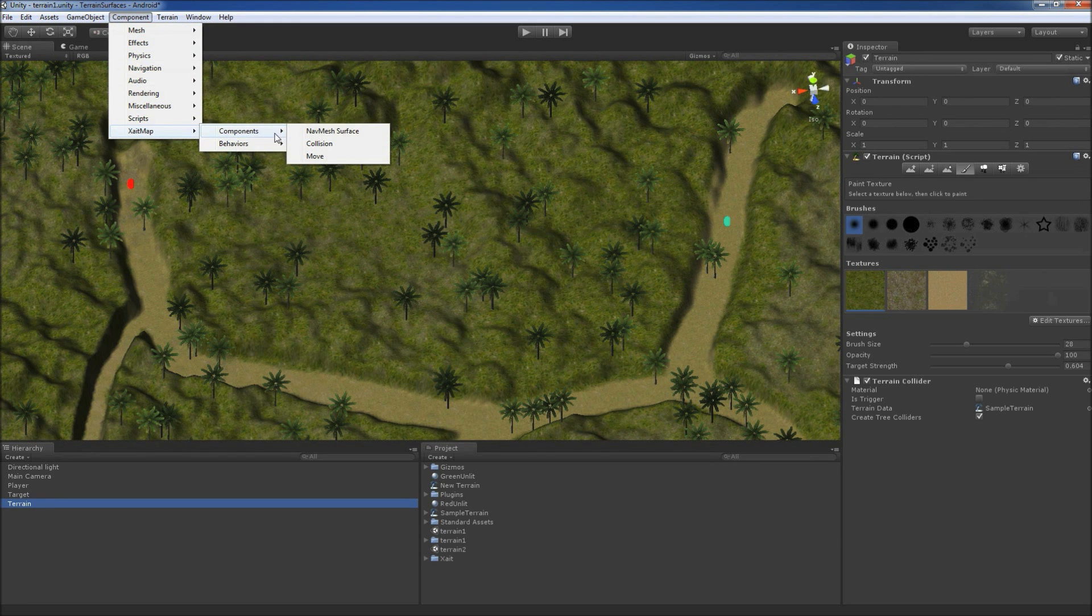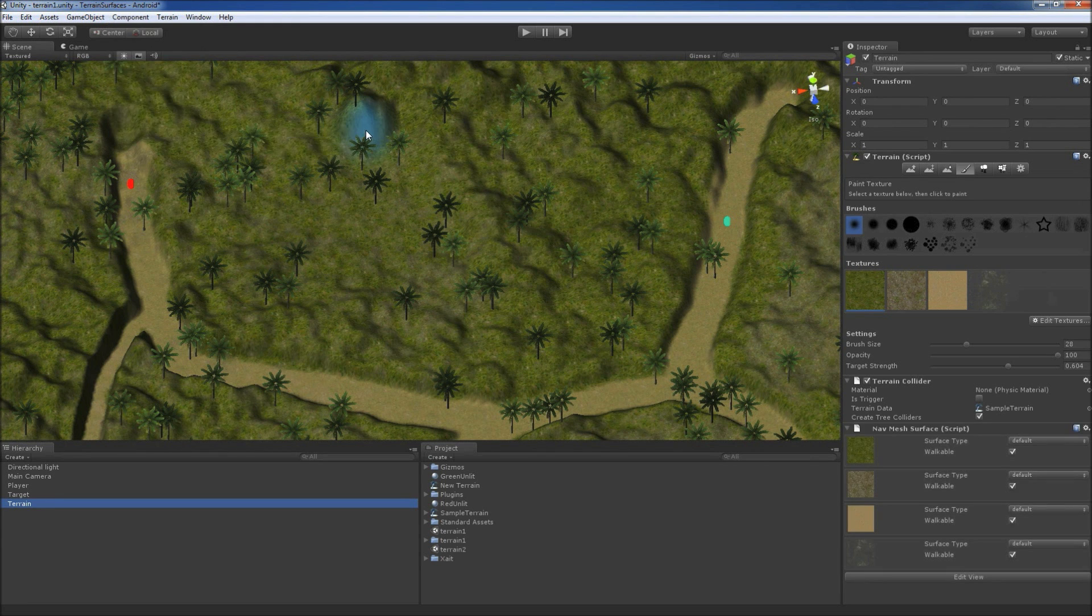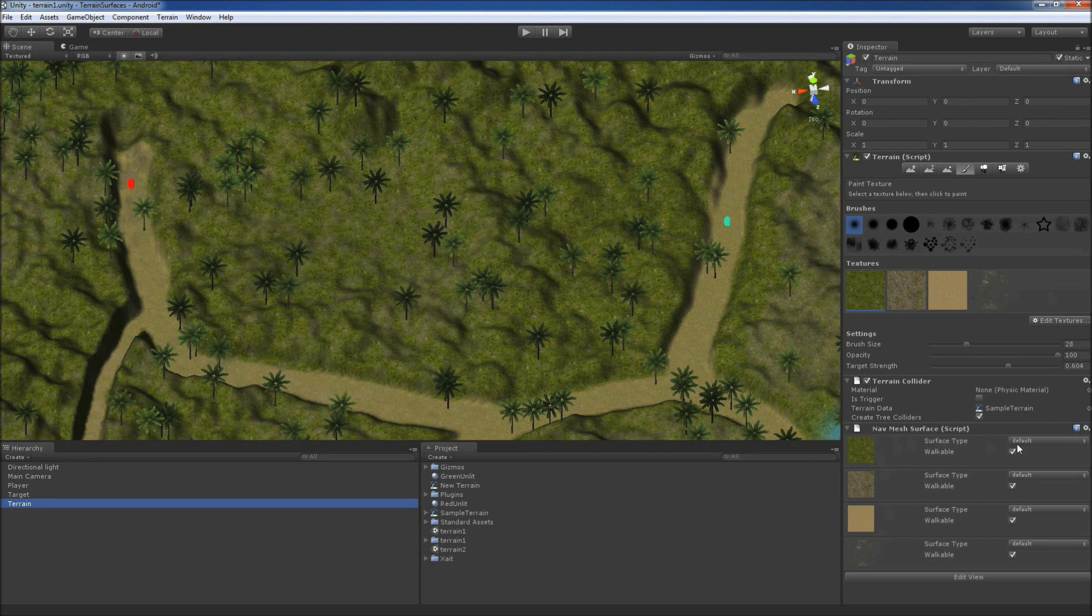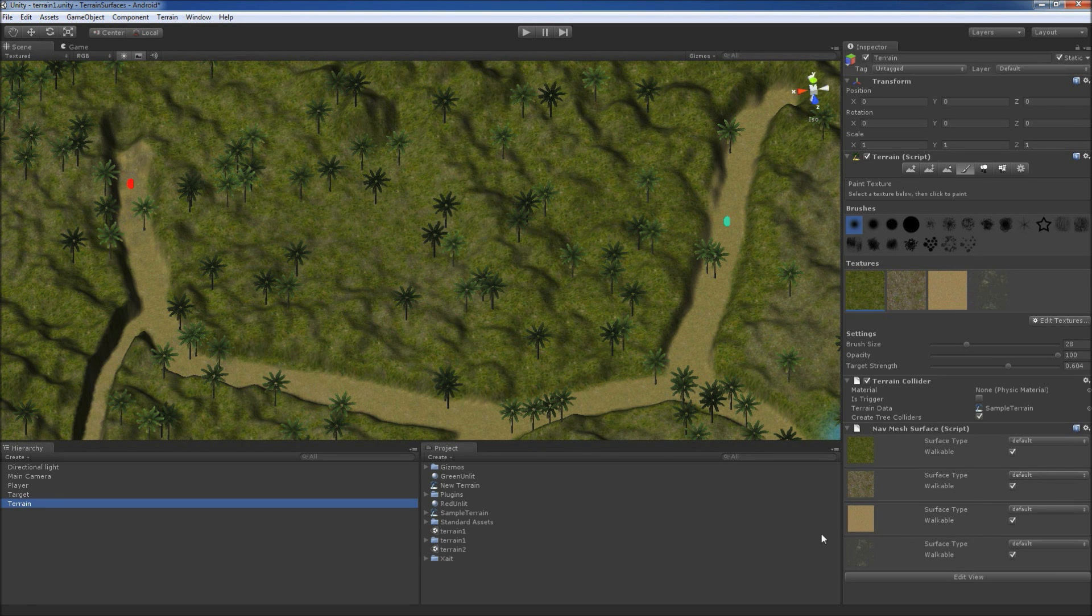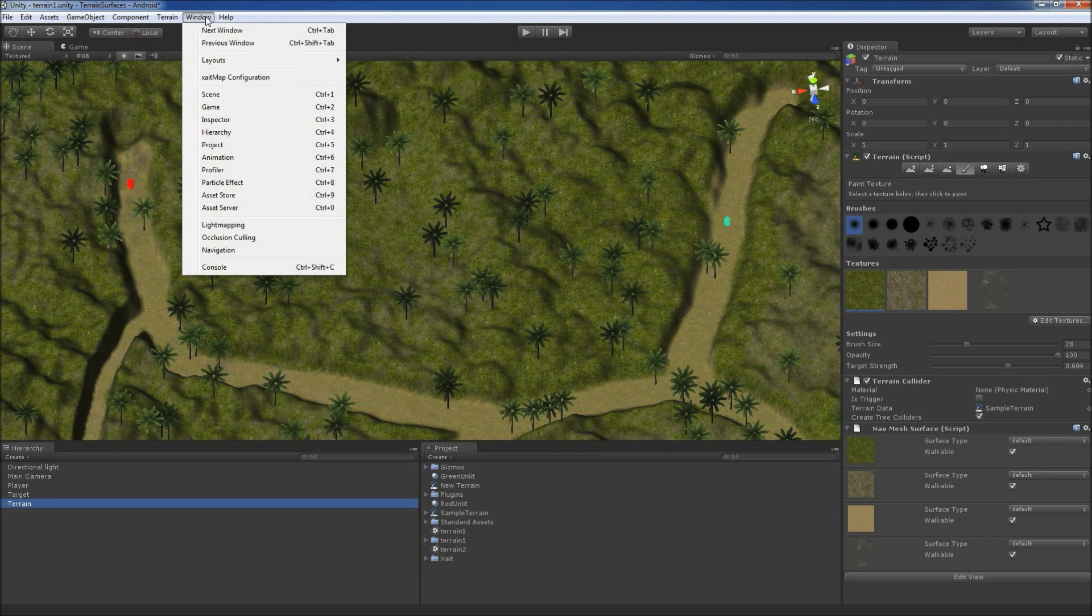We add now the ExciteMap NavMesh surface component and see that this component contains all the above textures as configurable surface types instead of one surface type representing the whole terrain. Before we use these new features, we demonstrate how the NavMesh would look without.